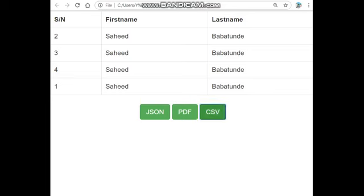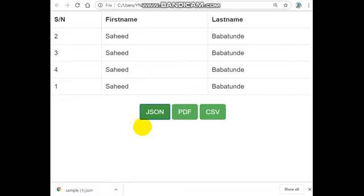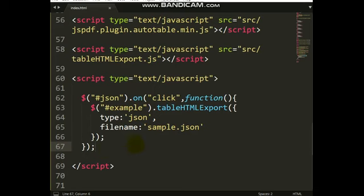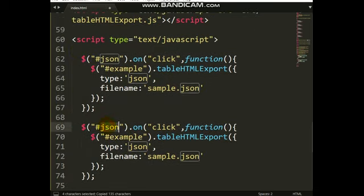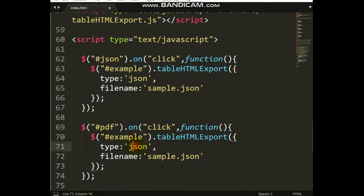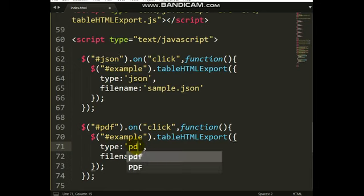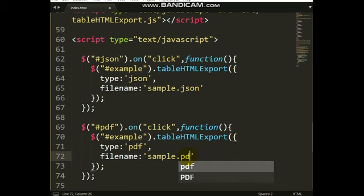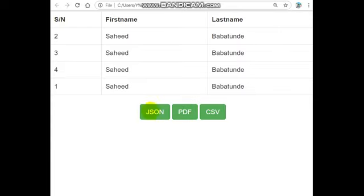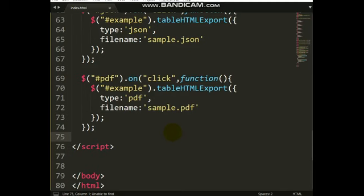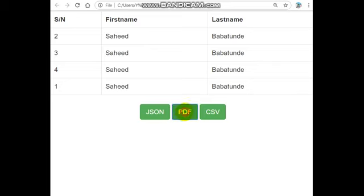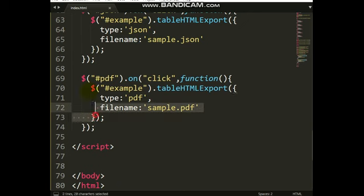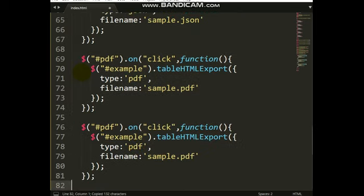Let's run and test it. I click the JSON button — it's downloaded. You can see the output fine. Now let's check the PDF one. I copy the code and change it to PDF. Let's refresh and click — it's unable to download the PDF. Let me try the CSV one instead.